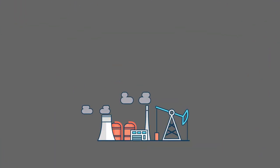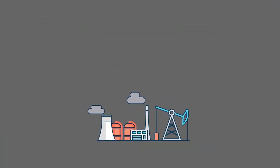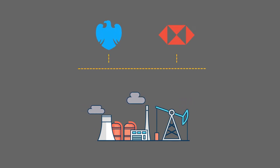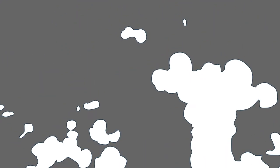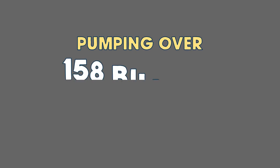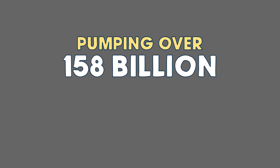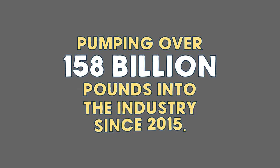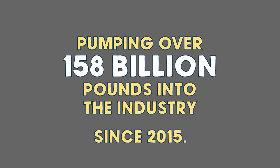Consider the climate crisis. Barclays and HSBC are the two biggest bankers of fossil fuels in Europe, pumping over £158 billion into the industry since 2015.